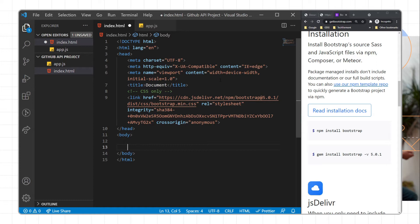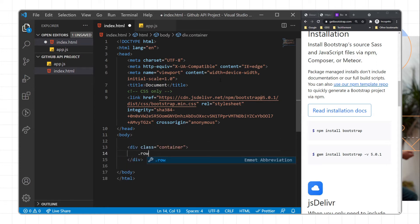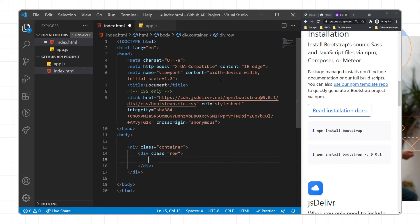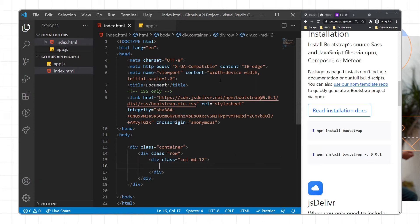First we will create a container. Inside we have a row, and then we will create a column of md-12. Then we need to create an input field.